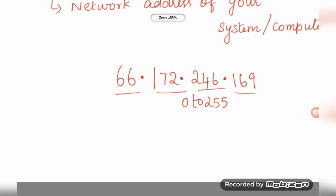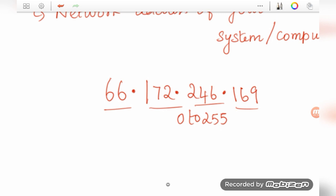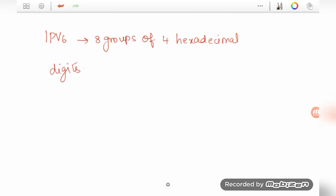At one point in time, we ran out of IPv4 addresses. So there are 8 groups of 4 hexadecimal digits in IPv6. In our future, there are many more IP addresses available with IPv6.